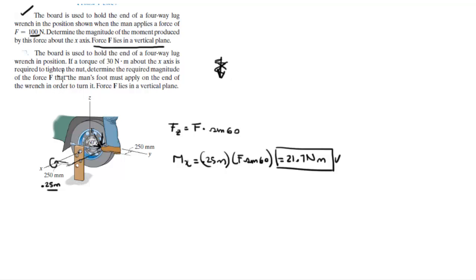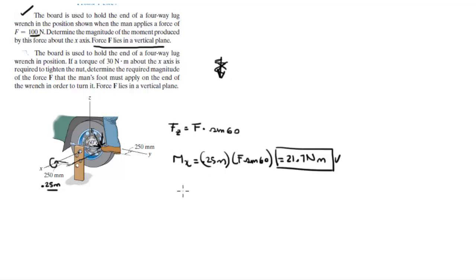The second problem says the board is used to hold just the same way as the problem before. If a torque of 30 newton meters about the x-axis is required, find the required magnitude of the force that a man's foot must apply. Now, as you can see, we found the formula here that we're going to use.